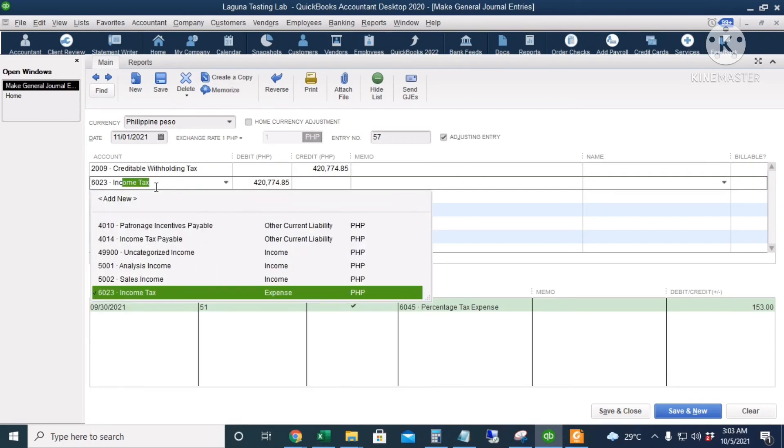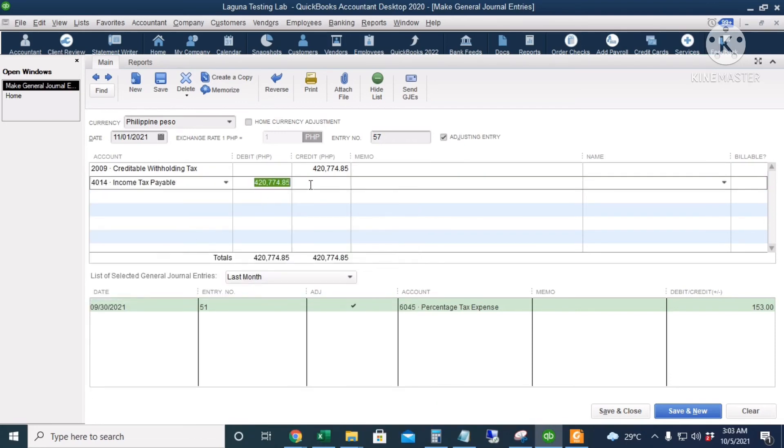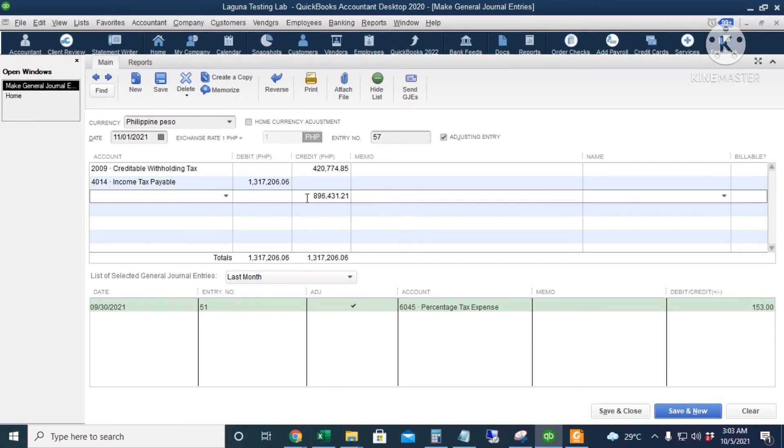So the remaining income tax payable to the Bureau of Internal Revenue is 896,431.21.